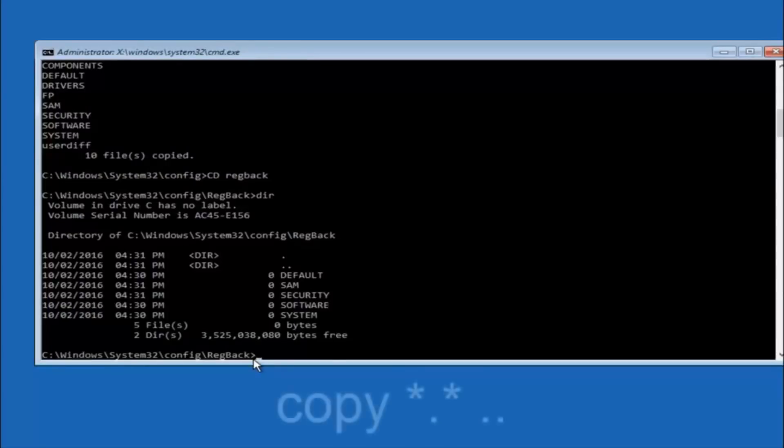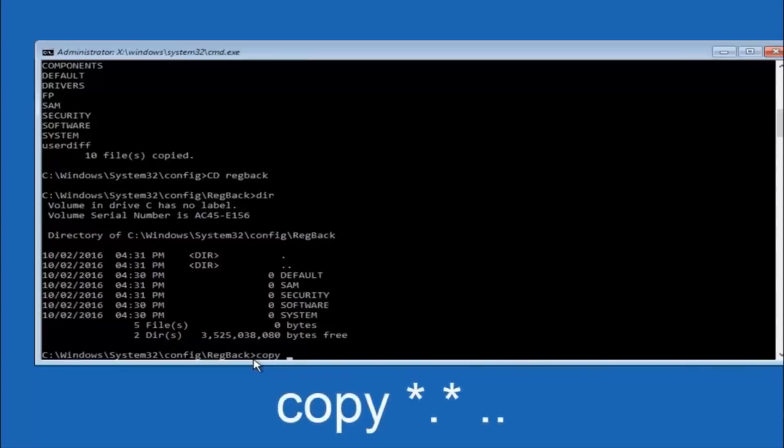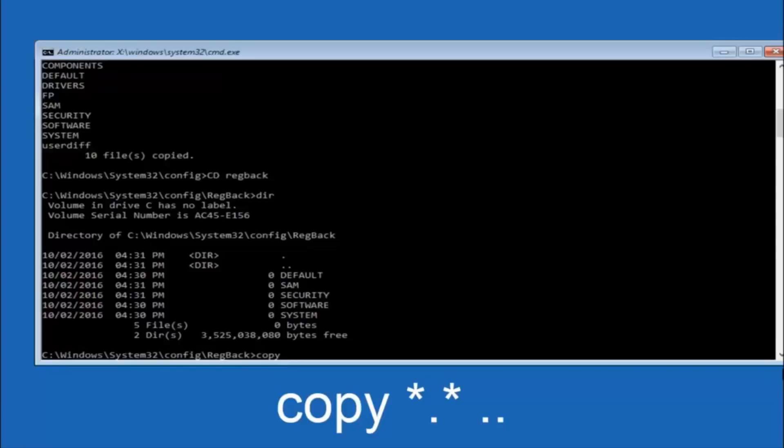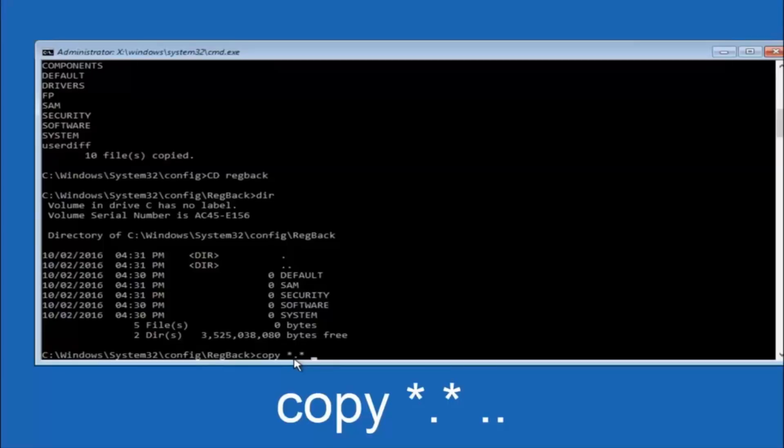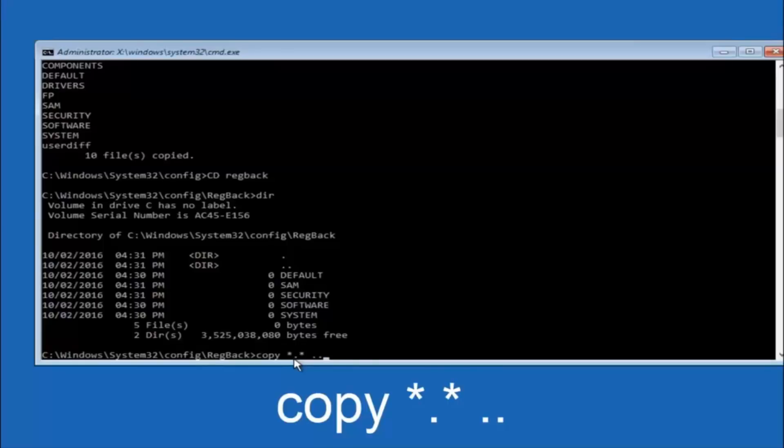So now at this point we are going to type copy again, so copy, space, star sign, dot, another star sign, space, and then two dots. So we are going to type copy, space, star sign, dot, star sign, space, dot dot, and then hit enter on your keyboard again.